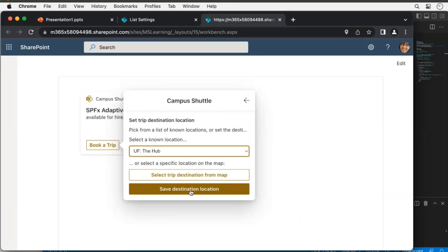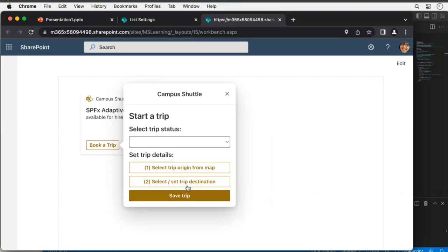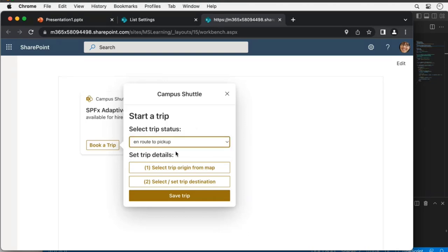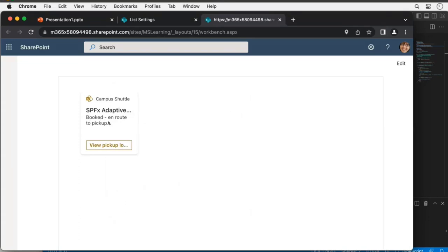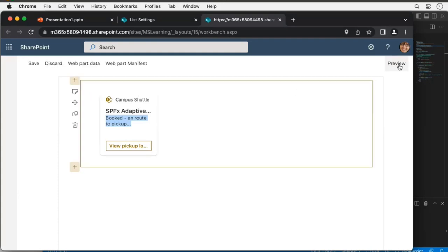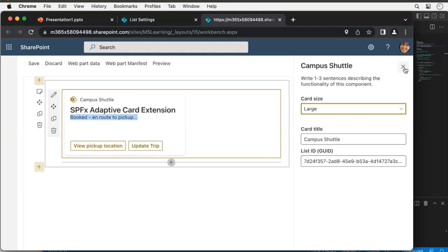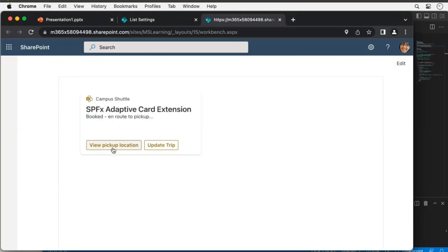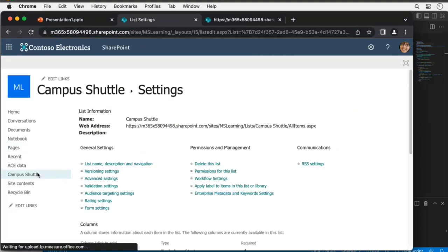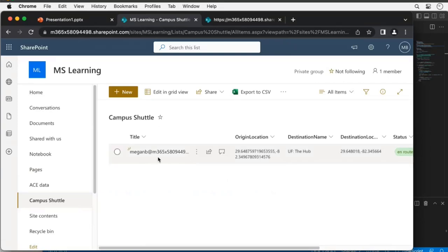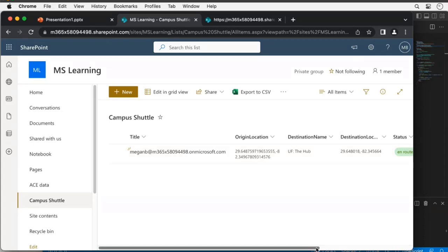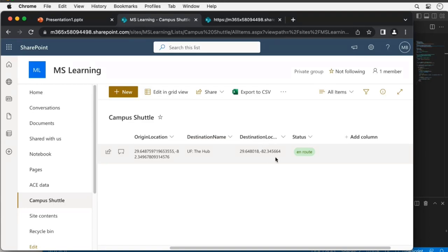I'll set the destination and indicate I'm in route to the pickup — I'm not currently at the passenger's location. I click 'Save Trip' — success. You can now see this is listed as booked and in route to a pickup. Switching to large mode and back to preview, I have two options: 'View Pickup Location' or 'Update Trip.' In my SharePoint list I can see the record — megan, the geolocation of the pickup, the destination as the Hub, a preset location name, the geolocation coordinates, and the status.